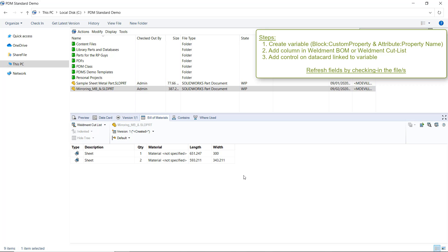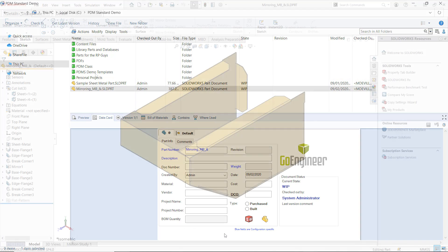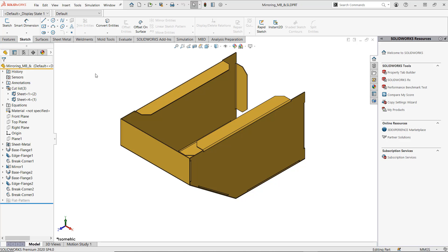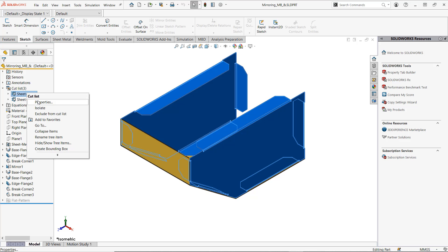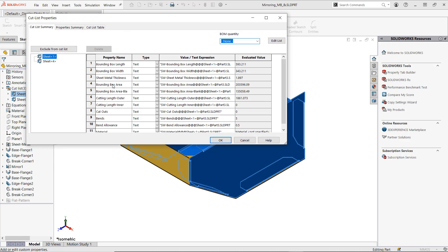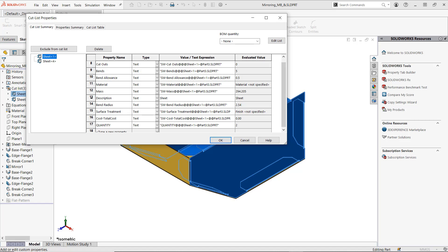And number three, most importantly, somewhere on the data card, we need to add a control mapped to our sheet metal thickness variable. In your desired sheet metal or weldment part, let's open the cut list properties and find the exact names of the cut list properties we want to add. Here is sheet metal thickness, so I'm going to remember the exact name of that property right here. This is a default cut list property inside of my sheet metal part, but you can also use custom cut list properties that you have written in as well. Just make sure that you have the exact name of that property written down.